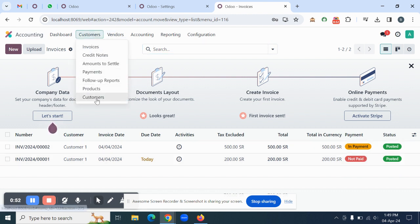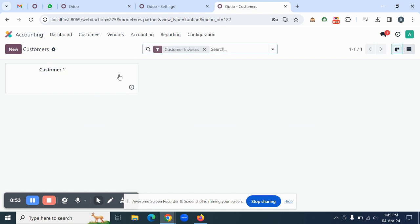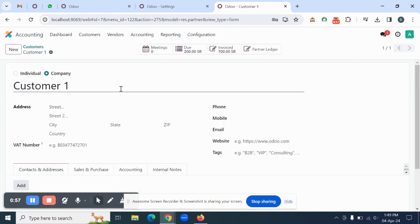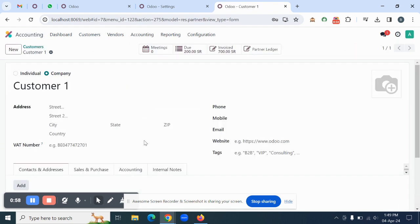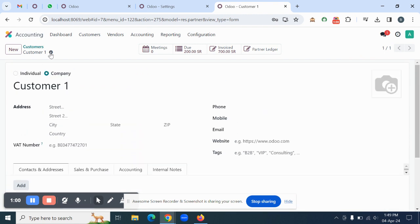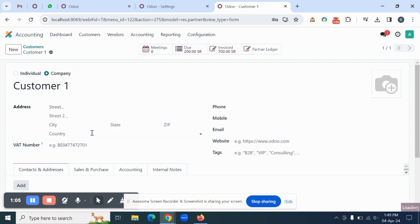Go to Customers to check how the customer statement can be printed. You can open the customer, and you will see a little gear button. From this gear button, you will see Print Customer Statements. Click on that, and the system will generate a PDF.